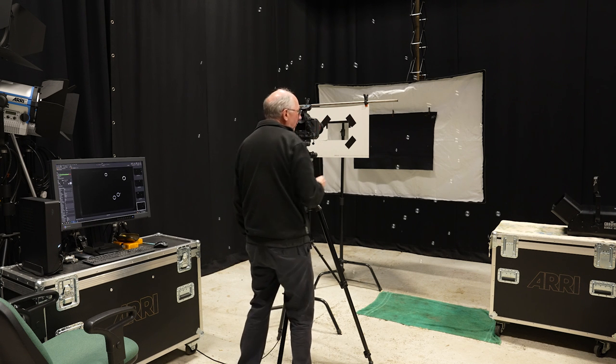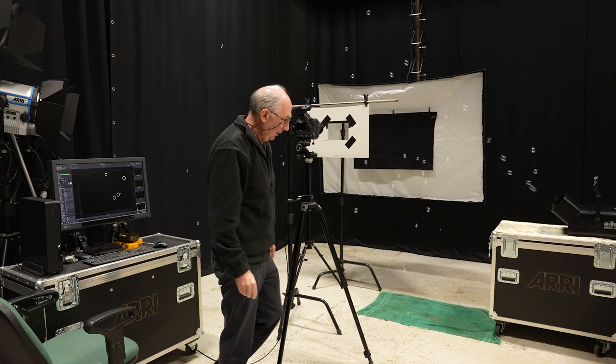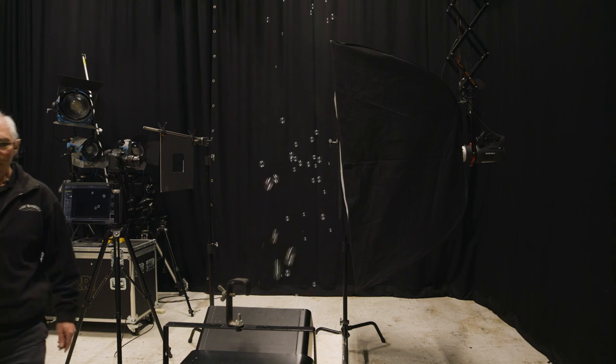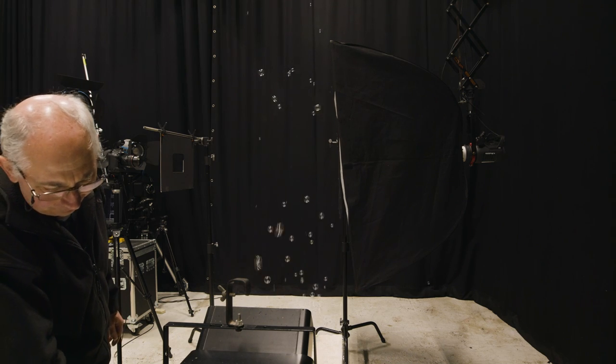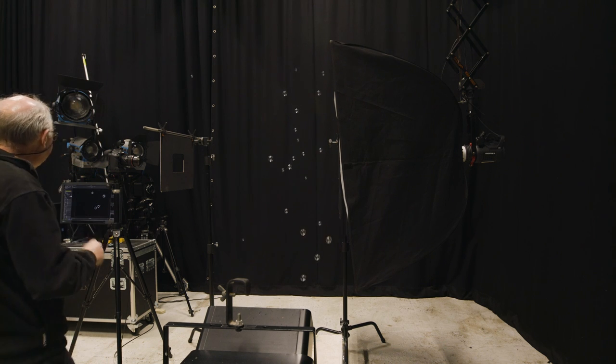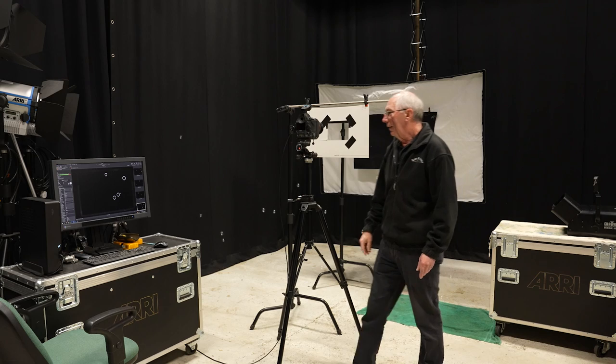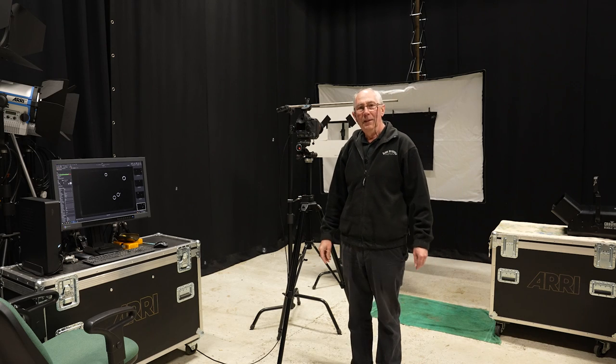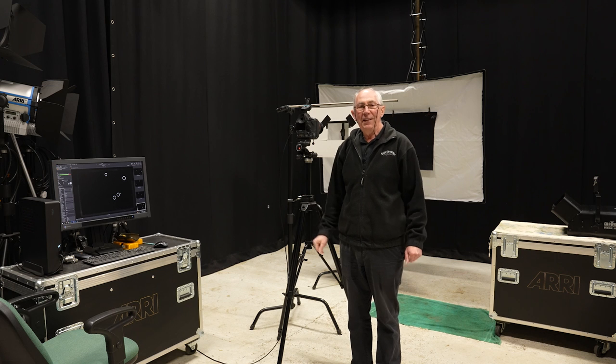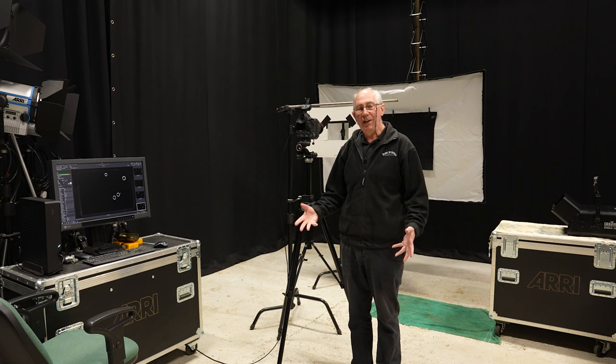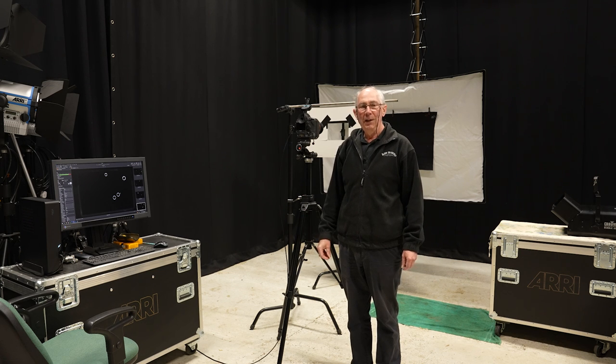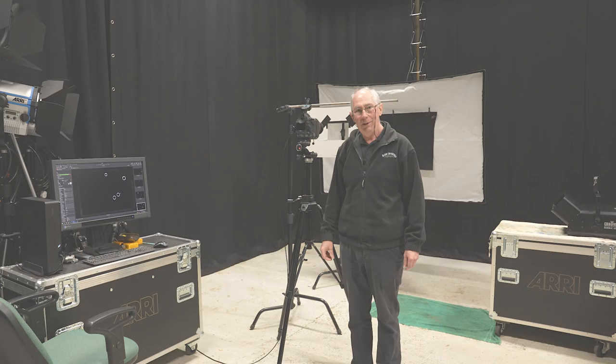That should be enough. Turn the bubble machine off now. And for the capture, that's it. There is nothing else. So the next stage will be to go to Photoshop and do the post-production.